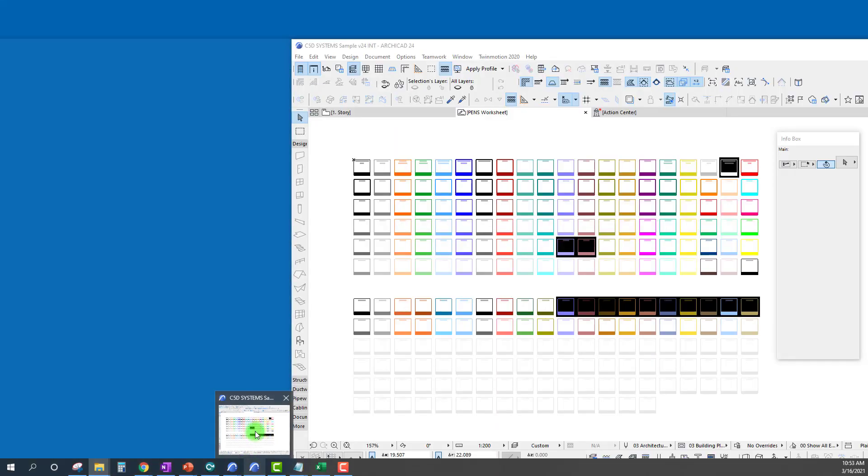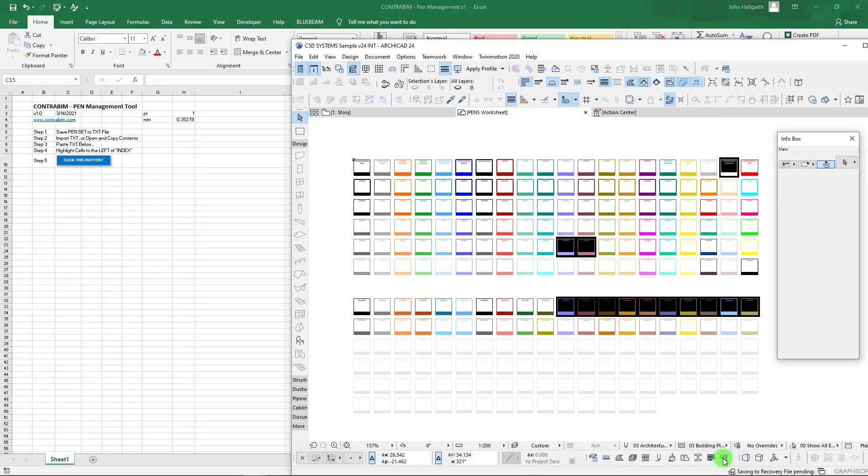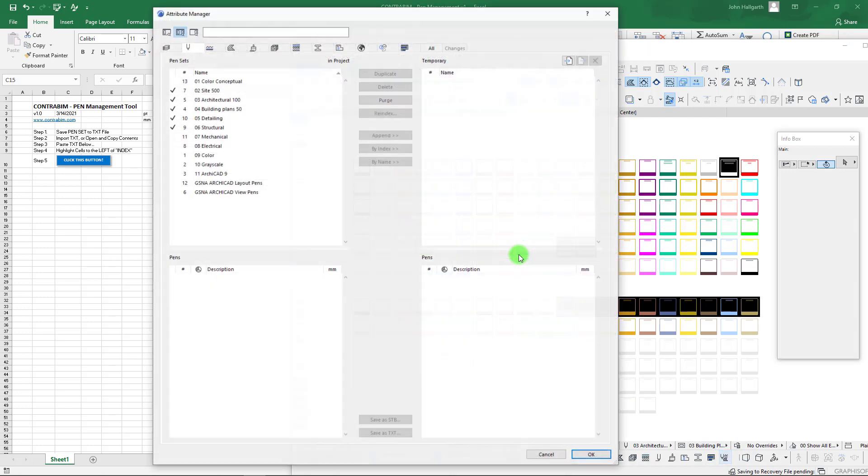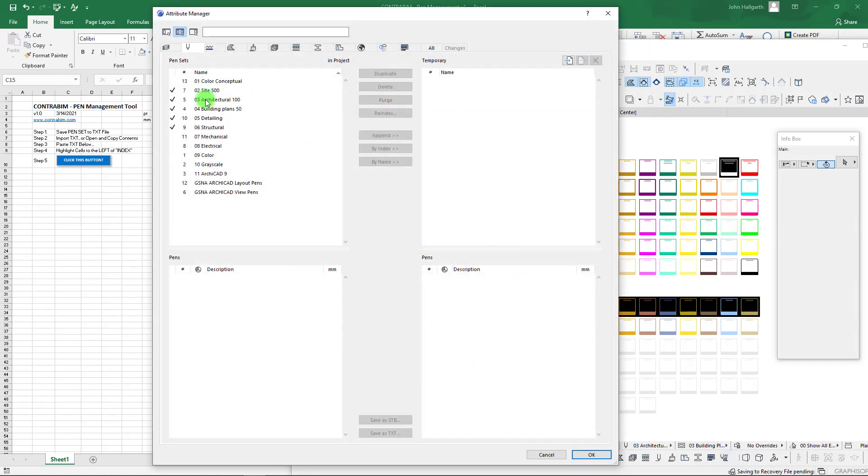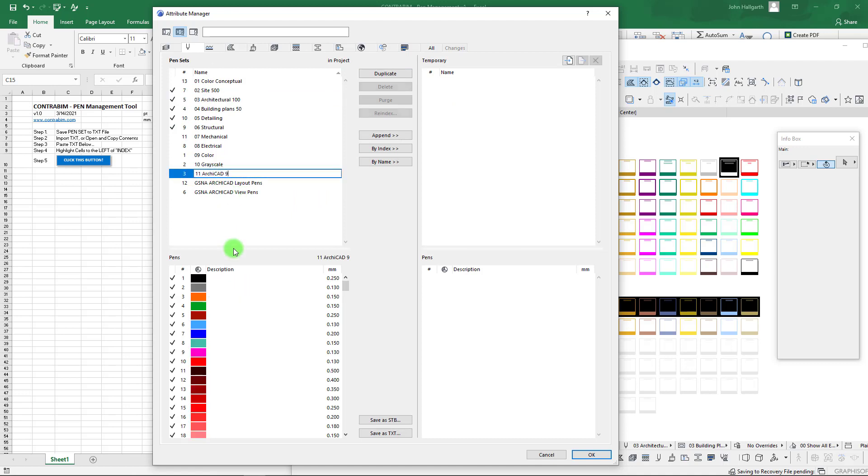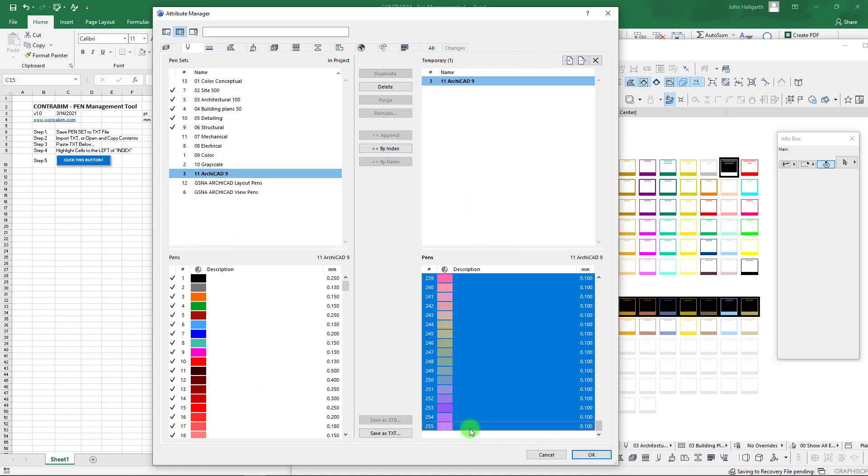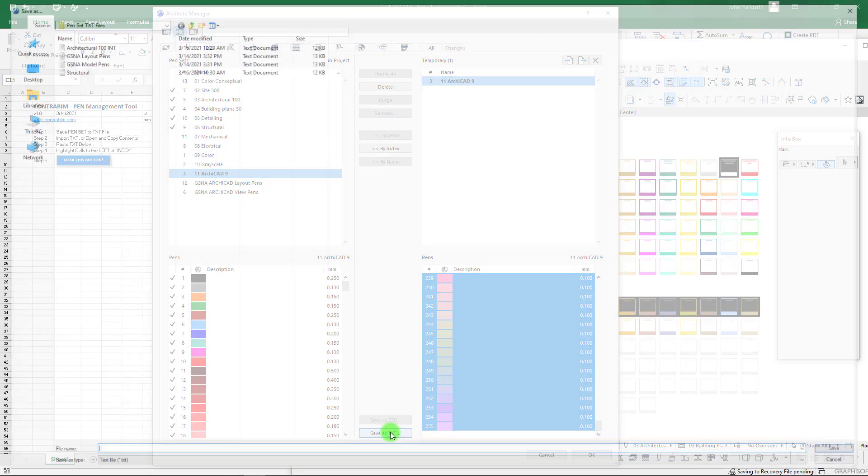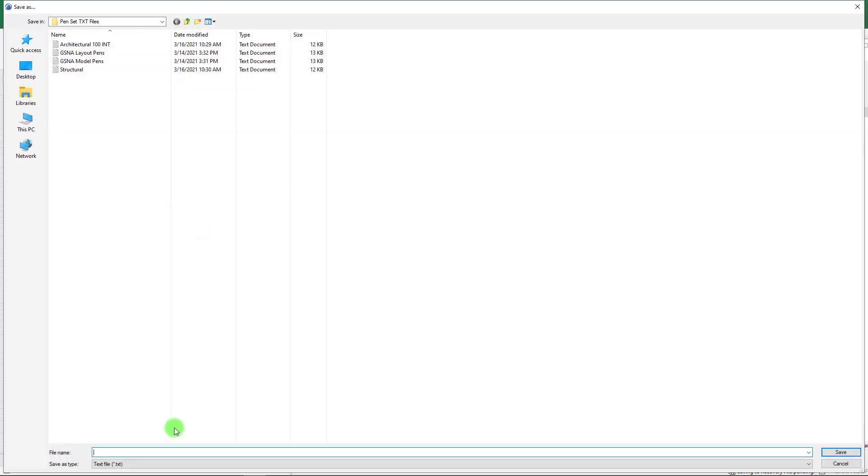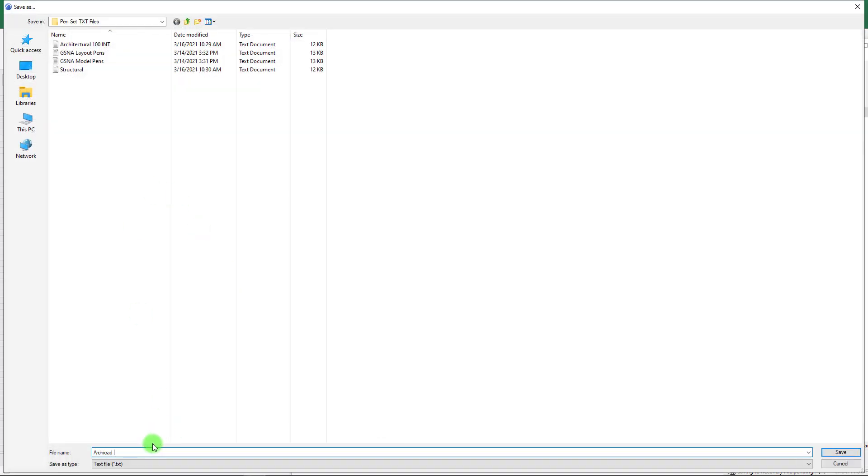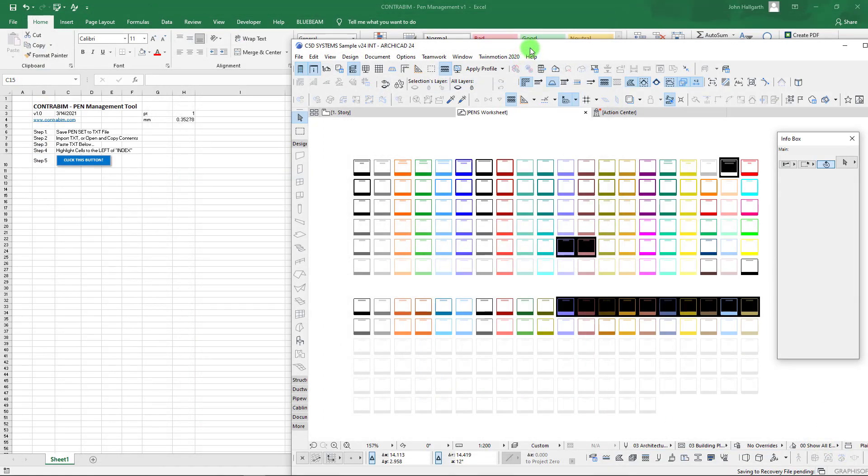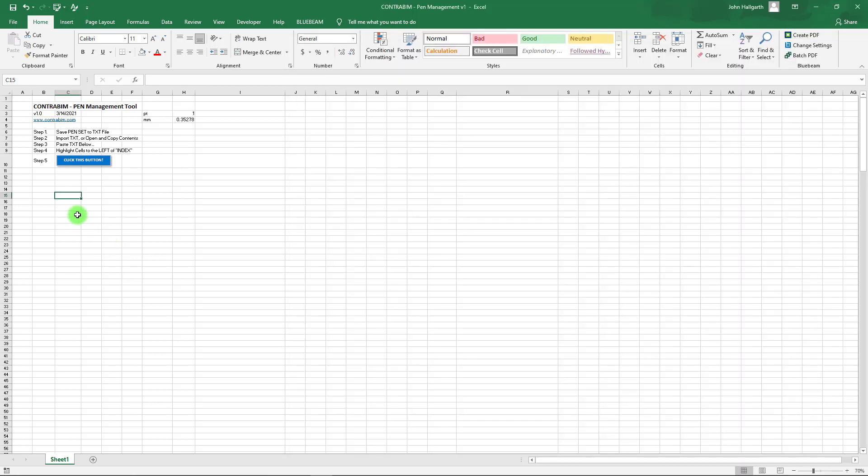Let's go back to our pen rig. I have some exports here. It's really easy to export our pens to a txt format, which is easy to then open up and copy and paste in. If you're in your attribute settings, you can just pick whatever pen set you want to export—in this case I'm going to go with ArchiCAD 9.